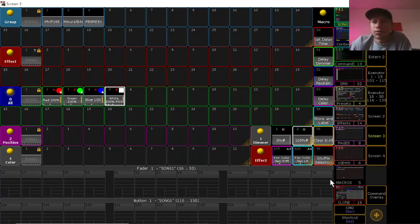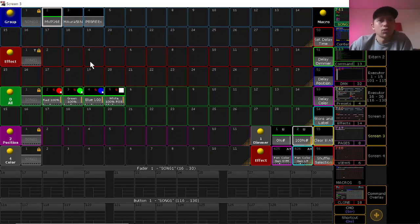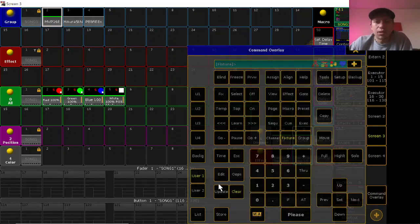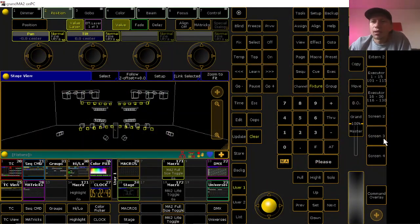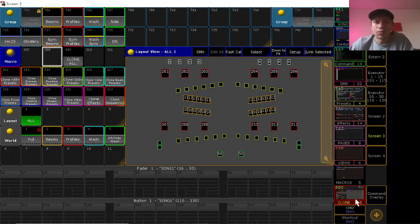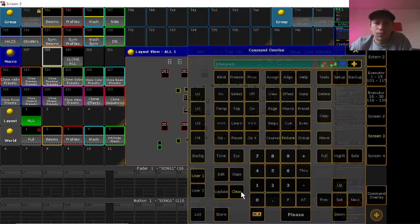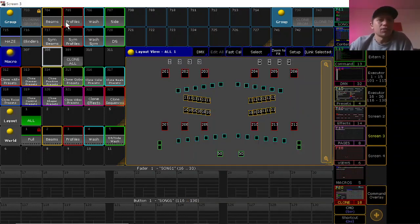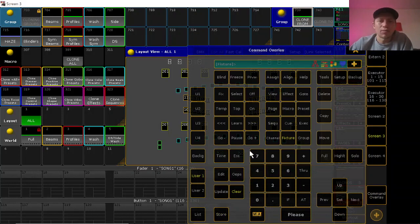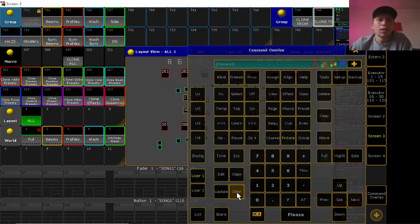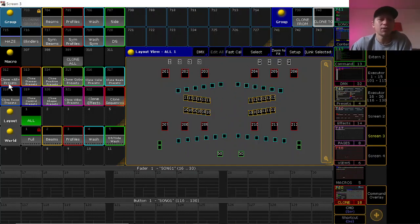I'm going to show how to clone that to the Auras, because if we take a look at the Auras, they don't have that information — they're not doing anything, and in the layout view you don't see them doing anything either. So here's how I'd go about that. I'll store the profiles over in my clone-from group, put the Auras in my clone-to group, and since I just want to take the all presets, I'll hit that macro.